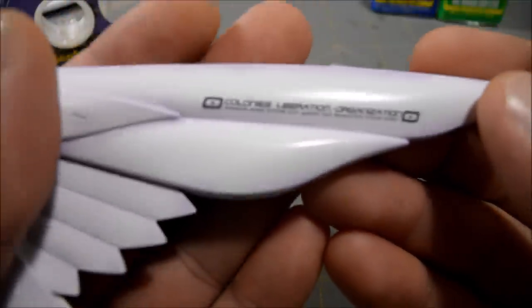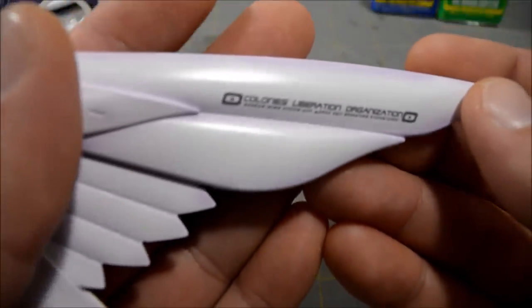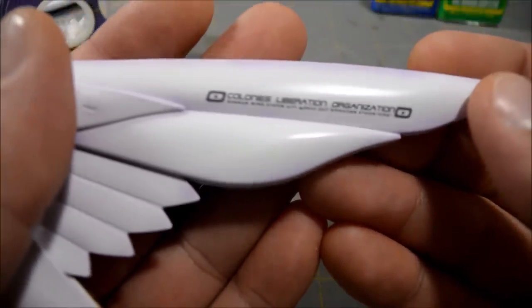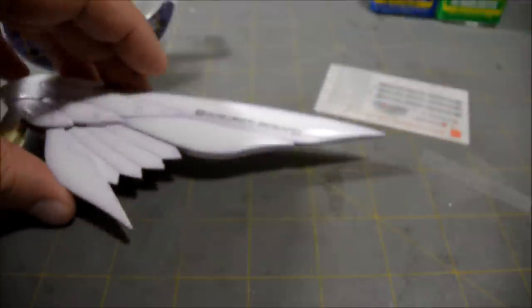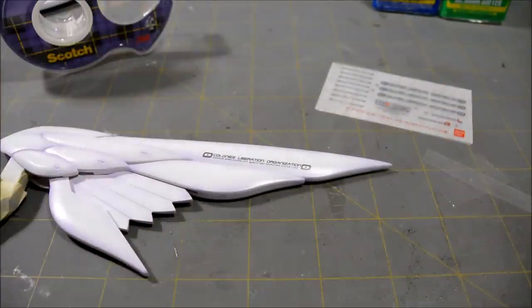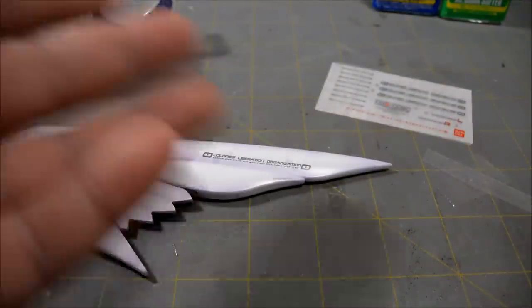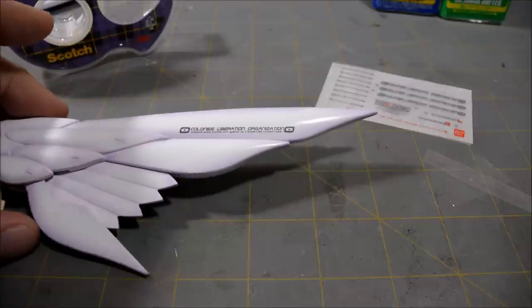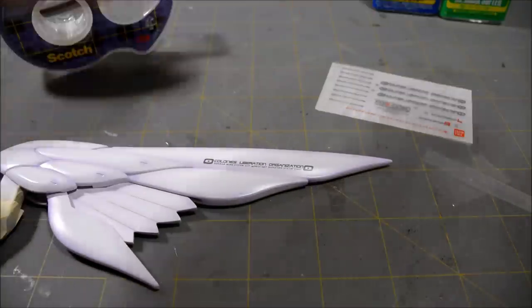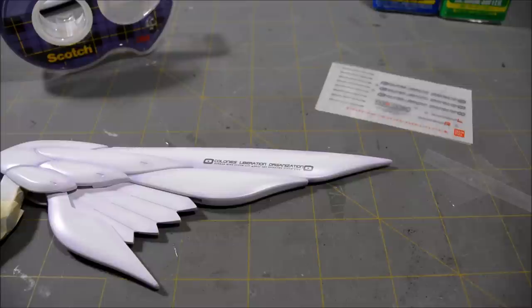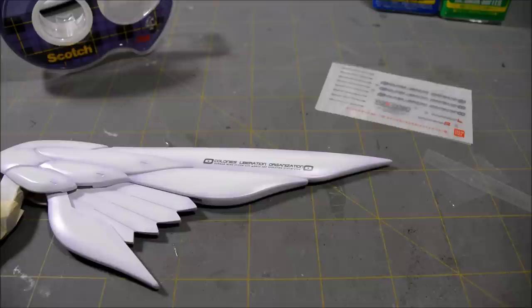So that's pretty much it. After this you'll want to do a nice top coat so that your decals are protected, and at this point you are done. So all you got to do is apply the rest of your dry transfer decals and you're good to go.